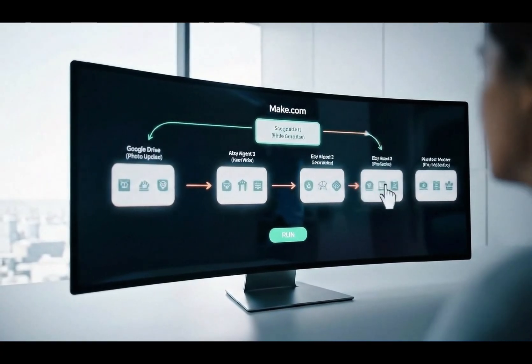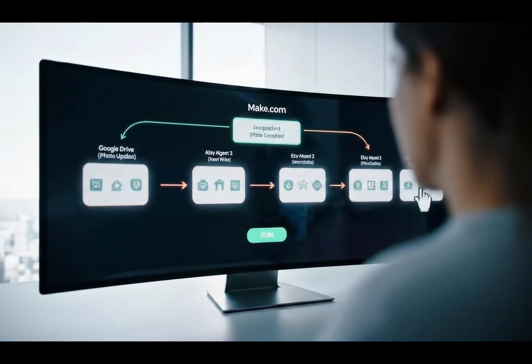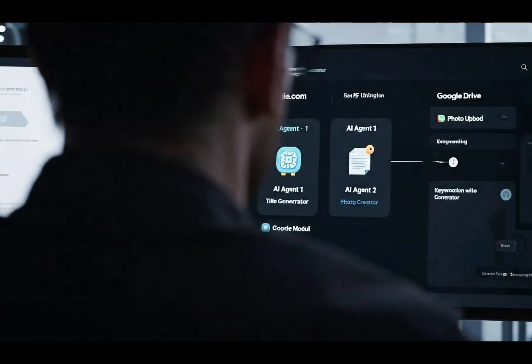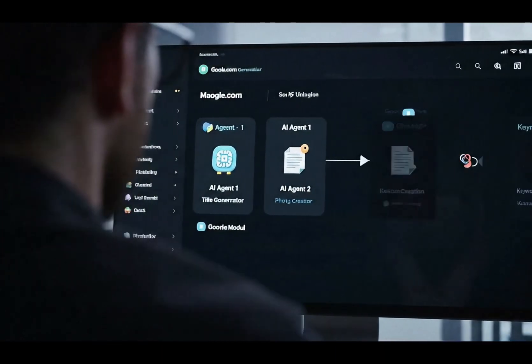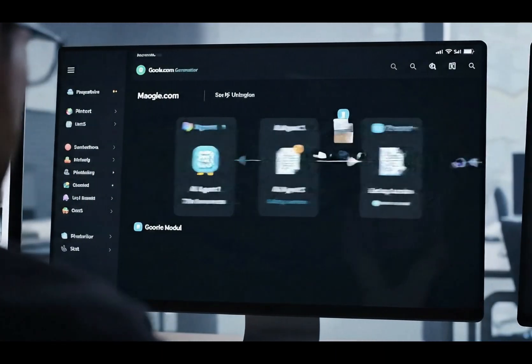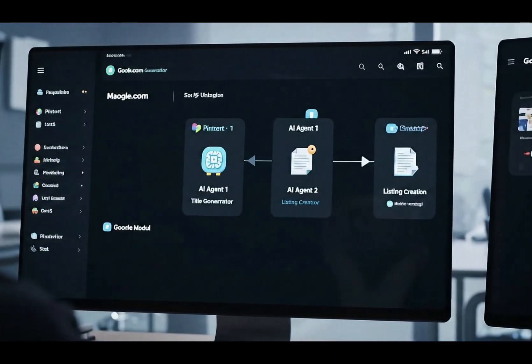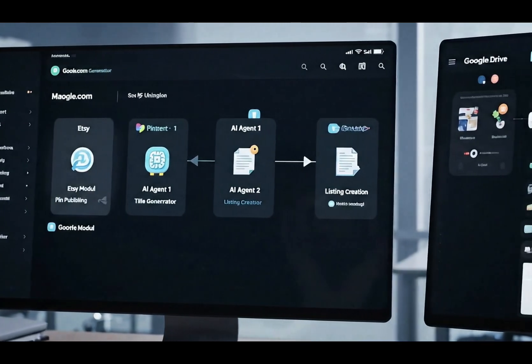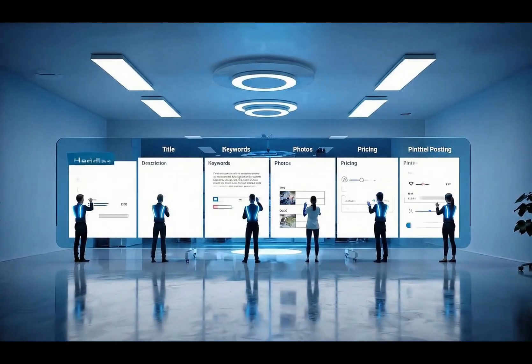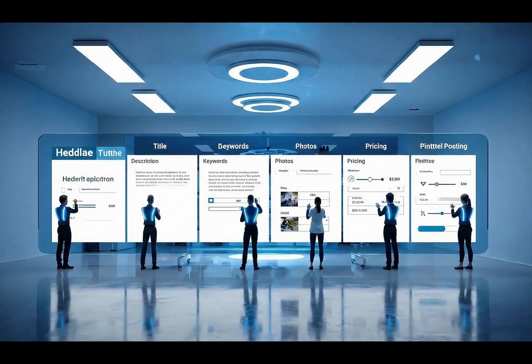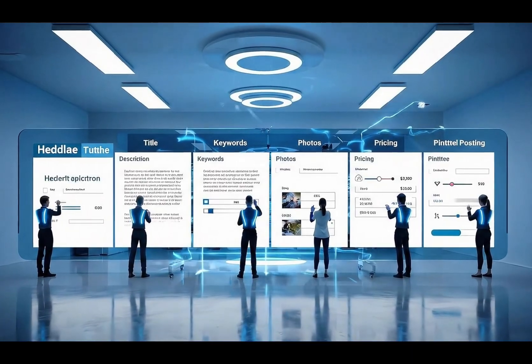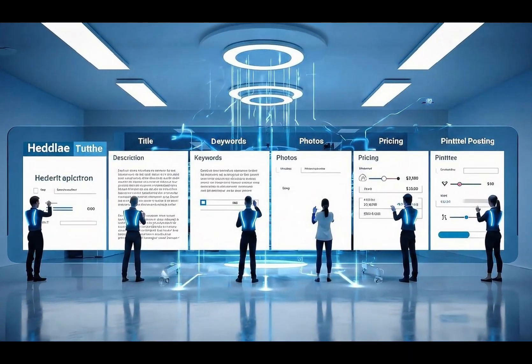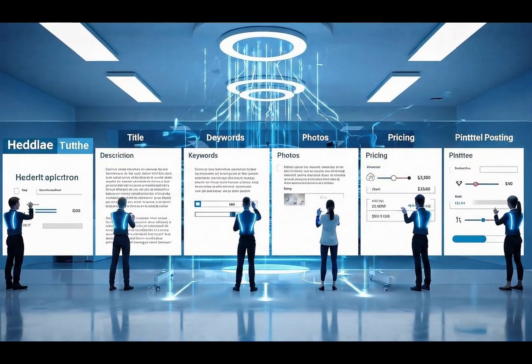If you'd like to explore our ready-to-use AI automation templates, you can visit our Etsy store. For fully customized AI and make.com automation solutions for any business, visit our website. All links are available in the video description below. Thank you for watching. If you're ready to fully automate your Etsy store, feel free to contact us and let AI agents work for your business 24-7.